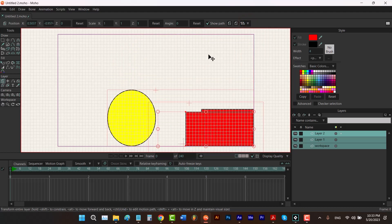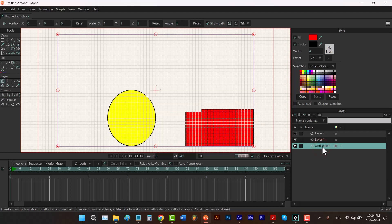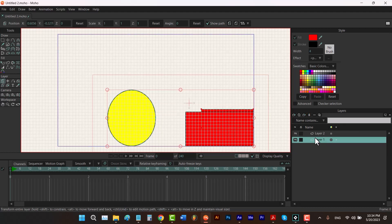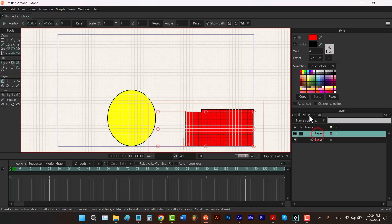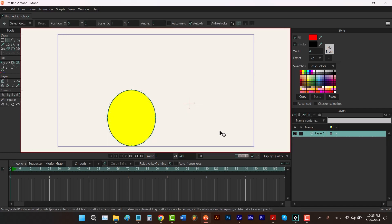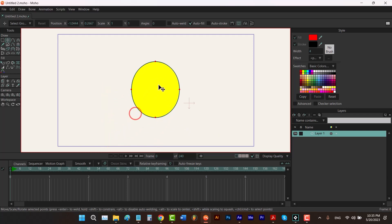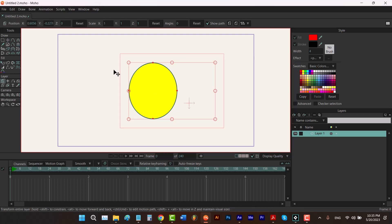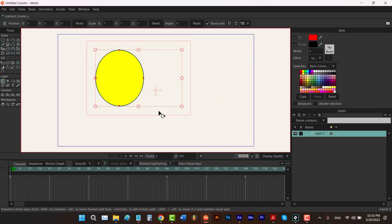One thing about Moho is that a layer should always be selected — you can't deselect all of the layers; at least one must be selected. So to deselect some layers, the only thing you can do is click on just one layer. Let me delete the workspace layer and delete layer two. Then I hit T and delete this shape, and hit Ctrl+G to hide my grid. I'll click in the middle of this shape to select it and move it somewhere, then hit M and reset its position.